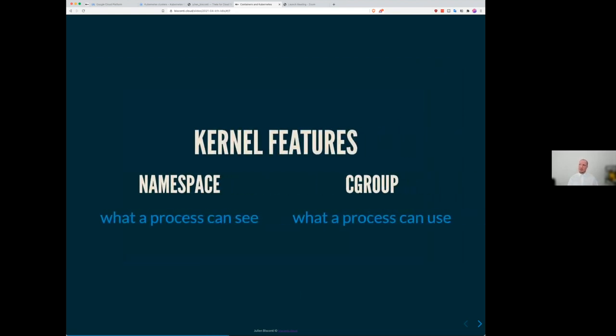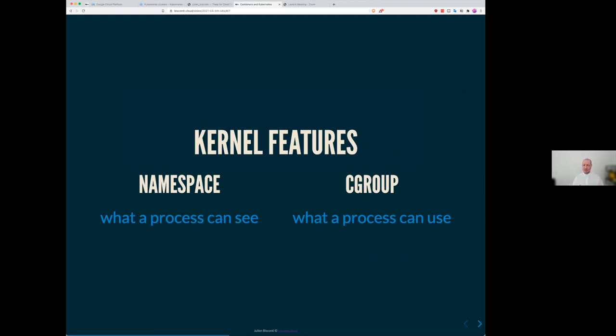It's not like they replaced VM because VM really have still a strong use case, but it became easily to pack more application into a single code server. And so this container engine, what it use is to feature of the Linux kernel, the namespace, which is what the process can see. And the C group or the control group, which is what the process can use. And with those two, it's more like the application is still running on the operating system, but with a lighter level of isolation.